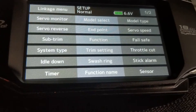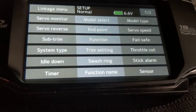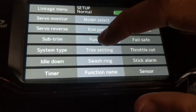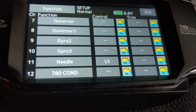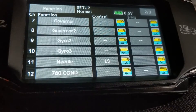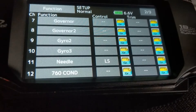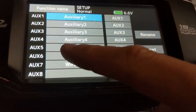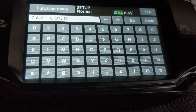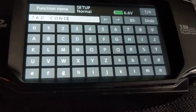Now we'll go into functions. If you choose to use the conditions switches on the CGY760, you'll need to assign a function and switch to that. On page 2, channel 12 is usually named auxiliary 5. I've gone ahead and renamed that to '760 condition' in the function name — you can rename it whatever you like.